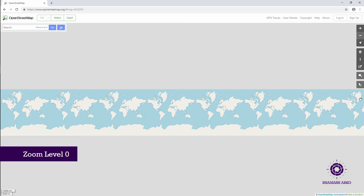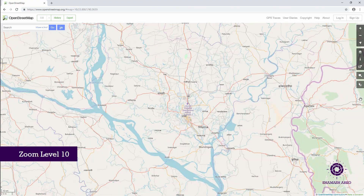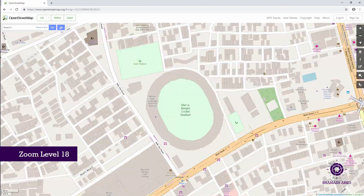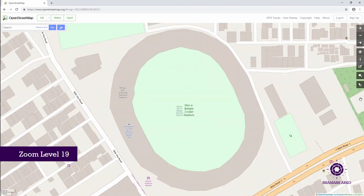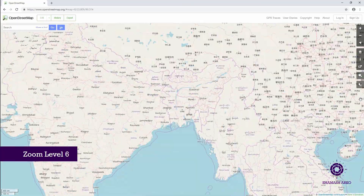At zoom level 0, you can see the whole world but in smaller detail. When you zoom in, the zoom level increases to a greater number — you get closer to the ground and the features appear bigger. When you zoom out, the opposite happens.